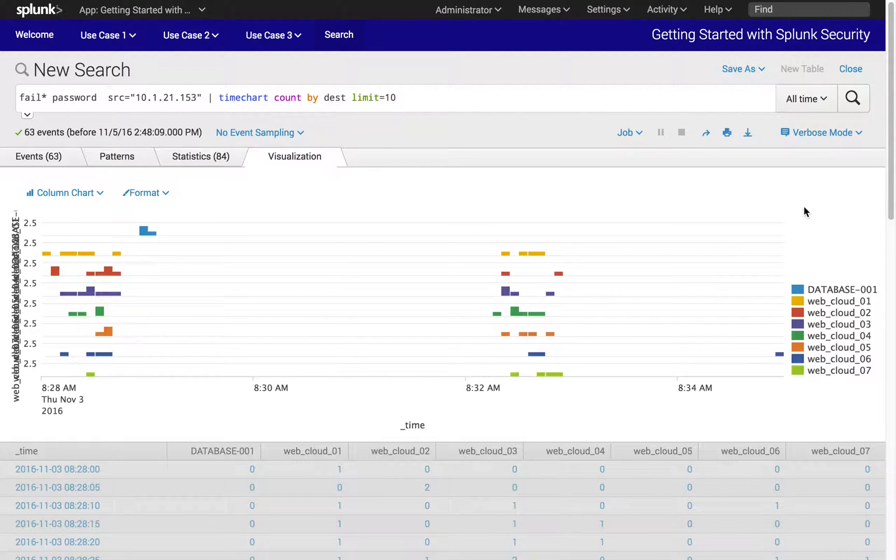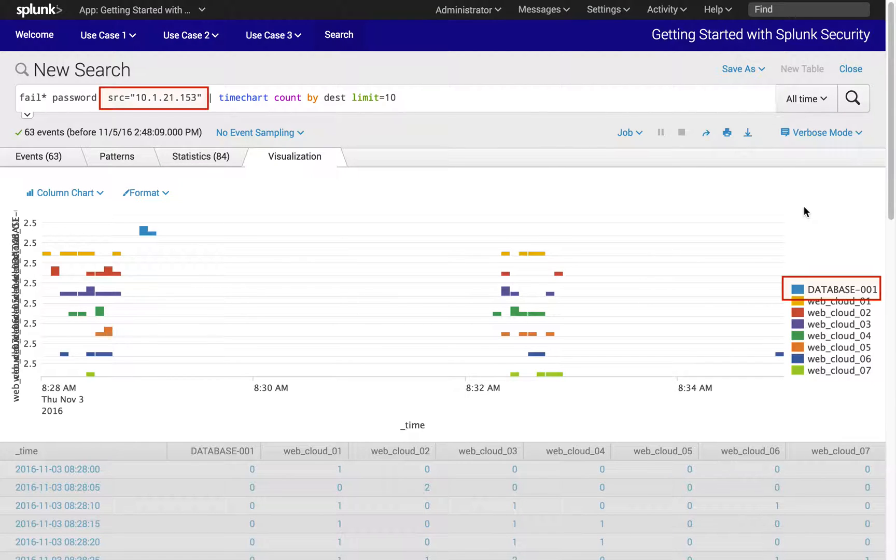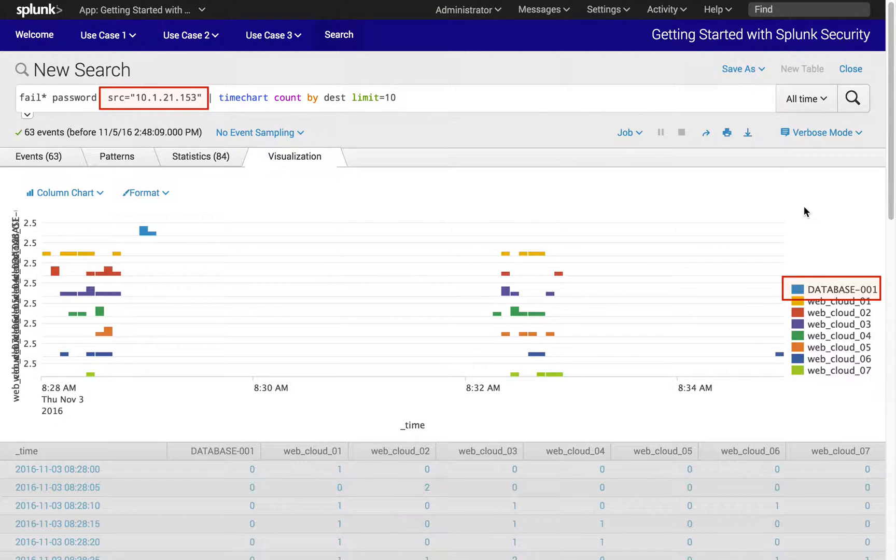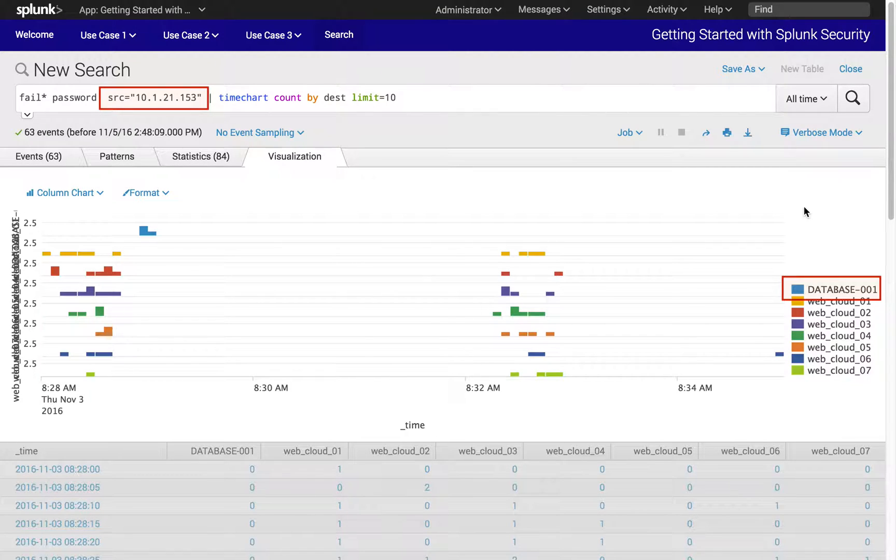We will be further drilling down into specific source and destination activities between the workstation and the database server. Through the process, we will be demonstrating a continuous investigation workflow from visual analysis results.